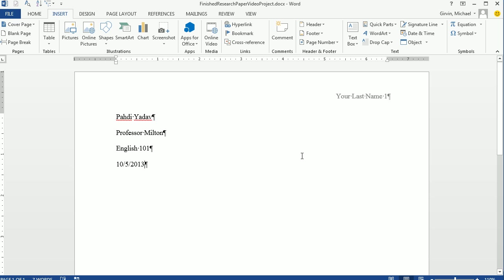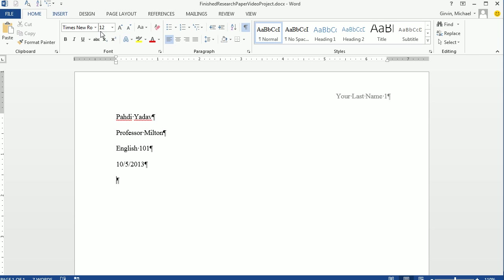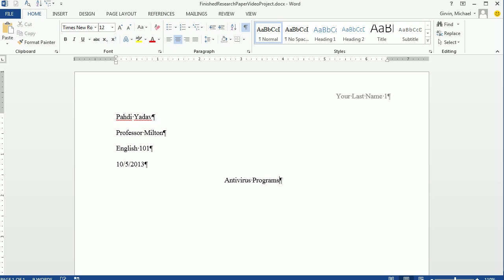All right, so no title page. We've done our header. We've done our information at the top. Now I need to center this and add a title. Home, Paragraph, Center, or Control E. And the name of this research paper is Antivirus Programs. Now Enter. Now we're ready to type our text.